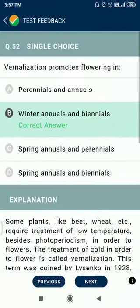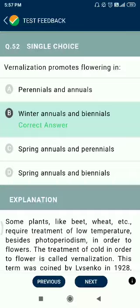Question number 52. Vernalization promotes flowering in winter annuals and biennials.